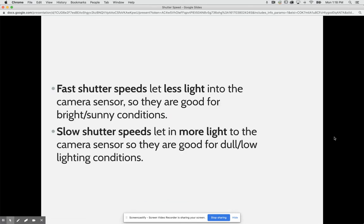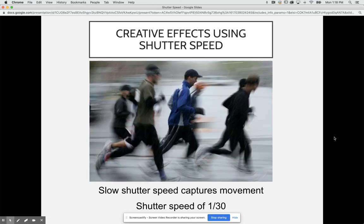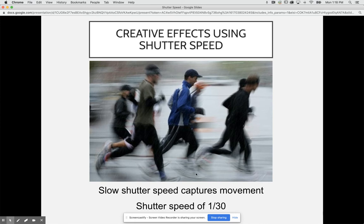Fast shutter speeds let less light into the camera sensor, so they are good for bright sunny conditions. Slower shutter speeds let in more light to the camera sensor, so they're good for dull low lighting conditions. It's important to know what creative effects you can use with shutter speed. If we look at this image, we notice that the slower shutter speed, the more movement we capture. In this image we have 1/30th of a second. Notice how we have all of this line movement happening here. It's because we are taking an image during the time it takes for the foot to go from here to here.